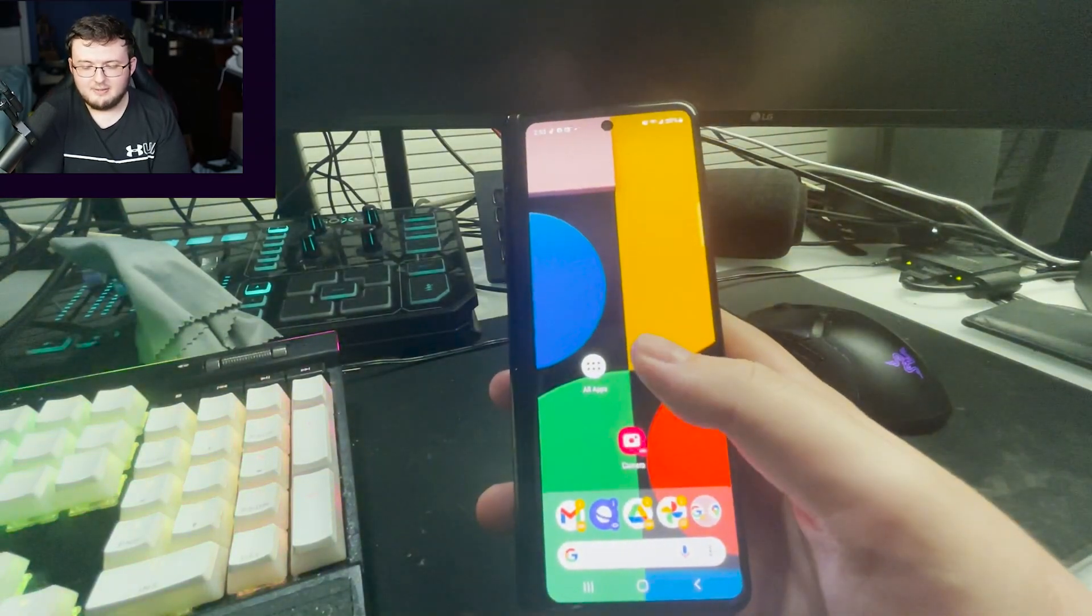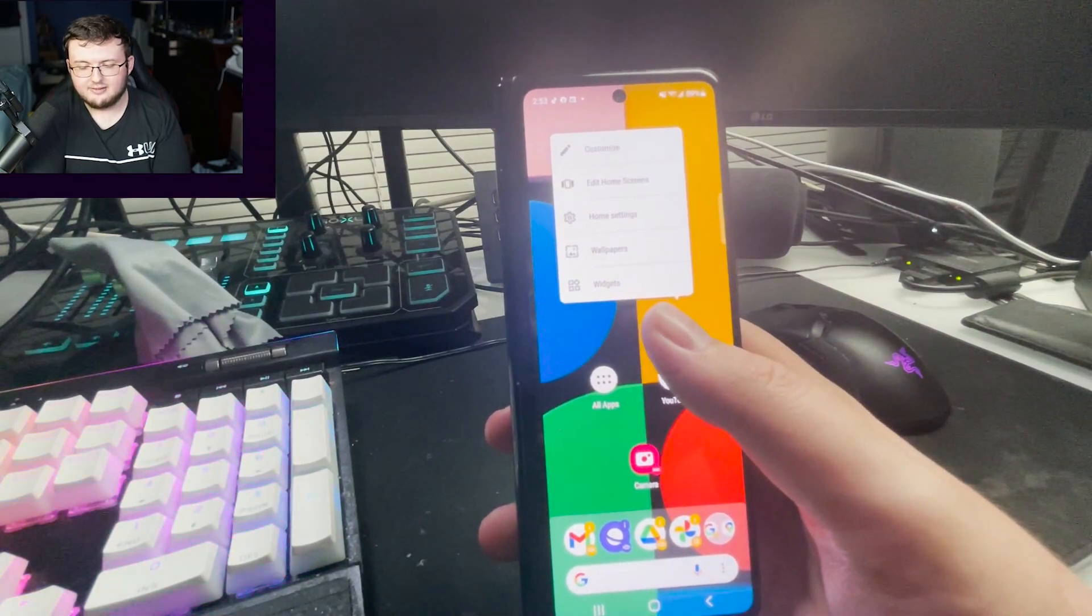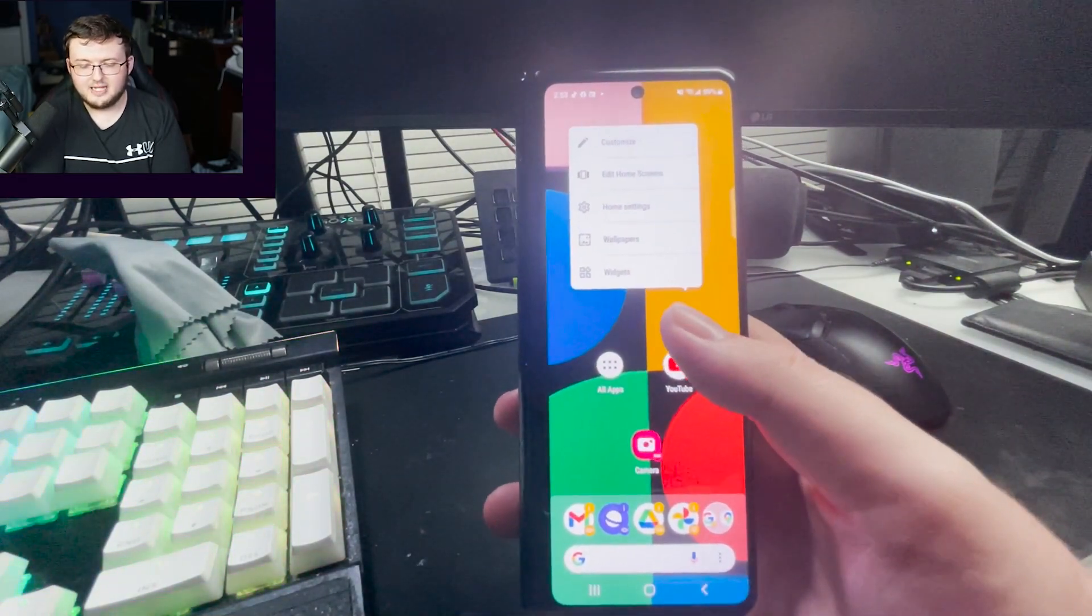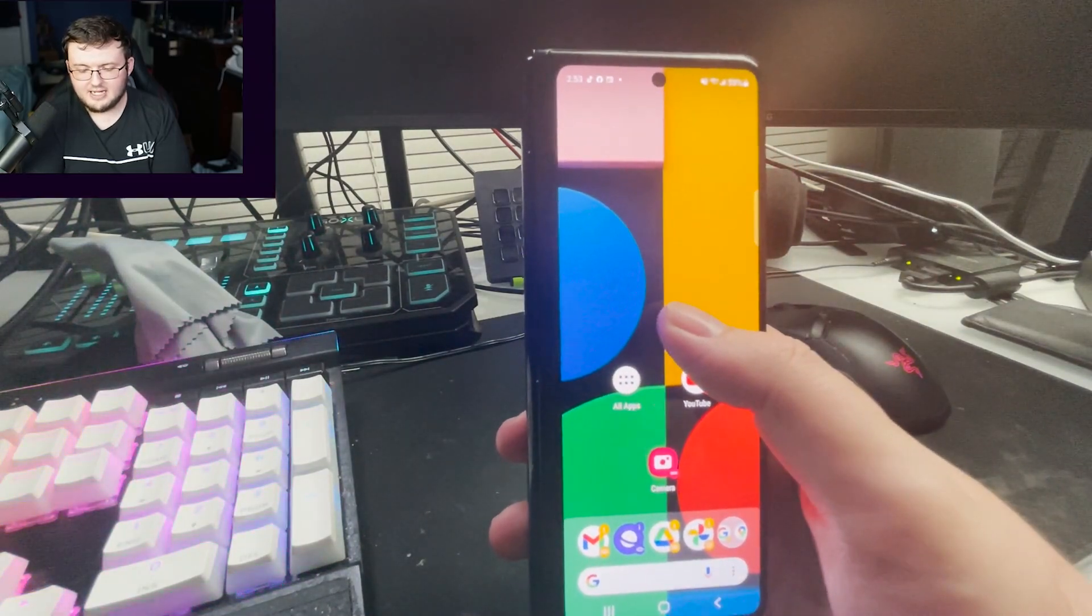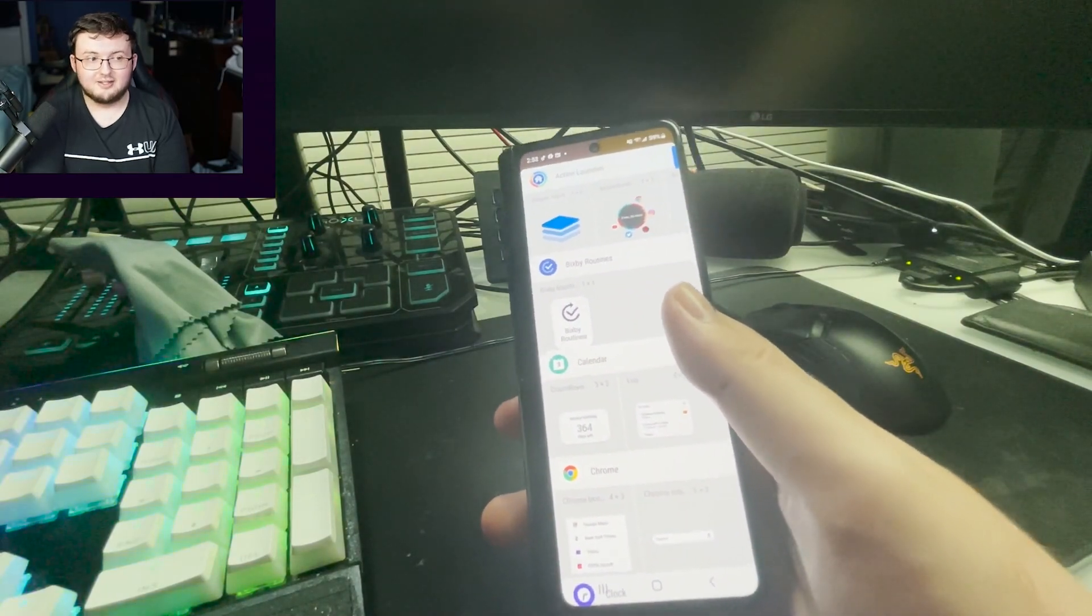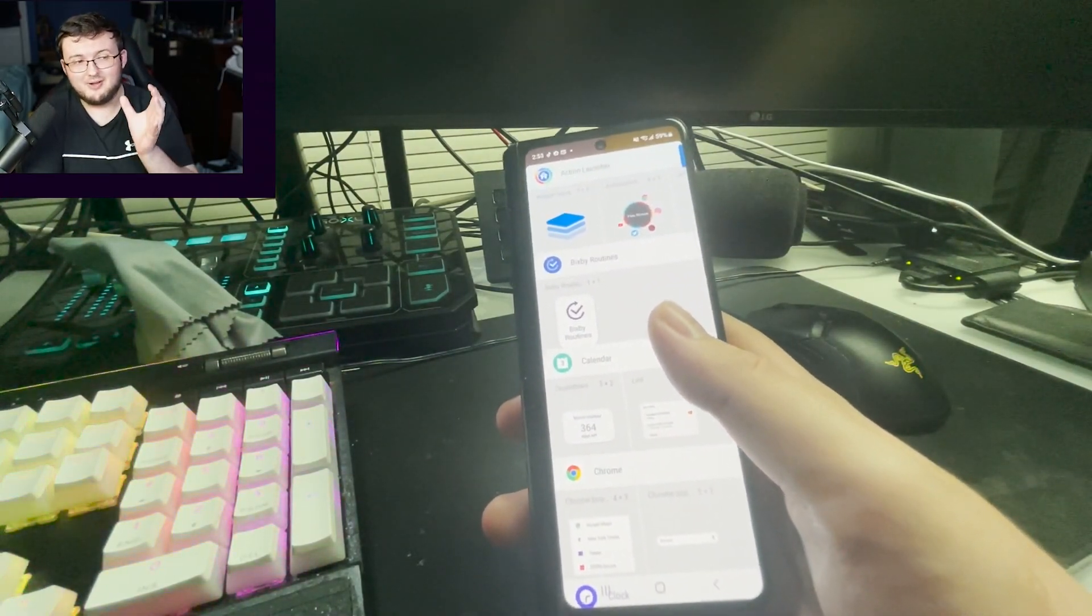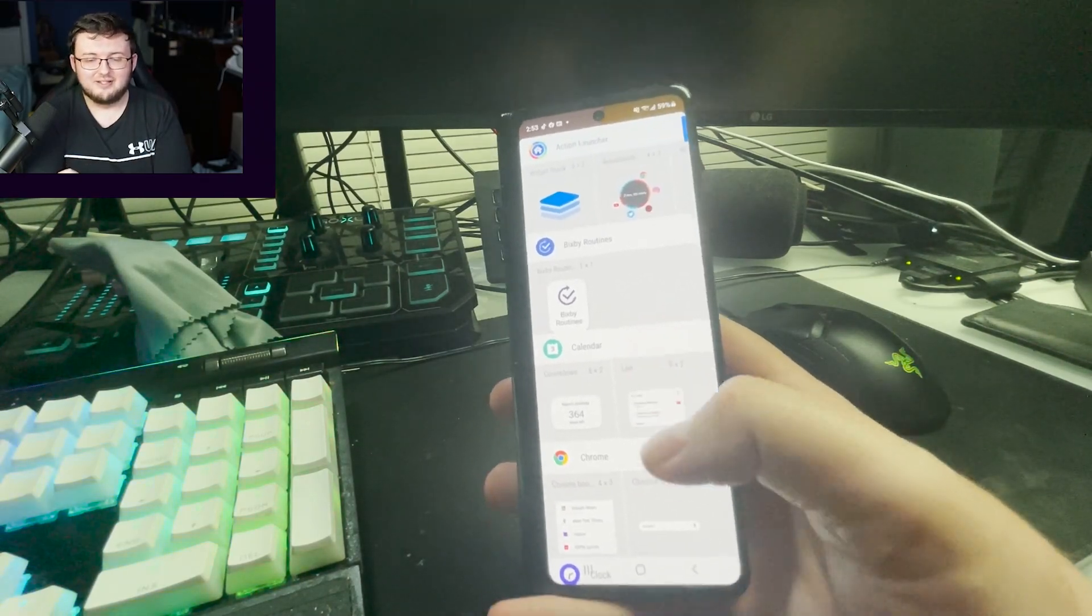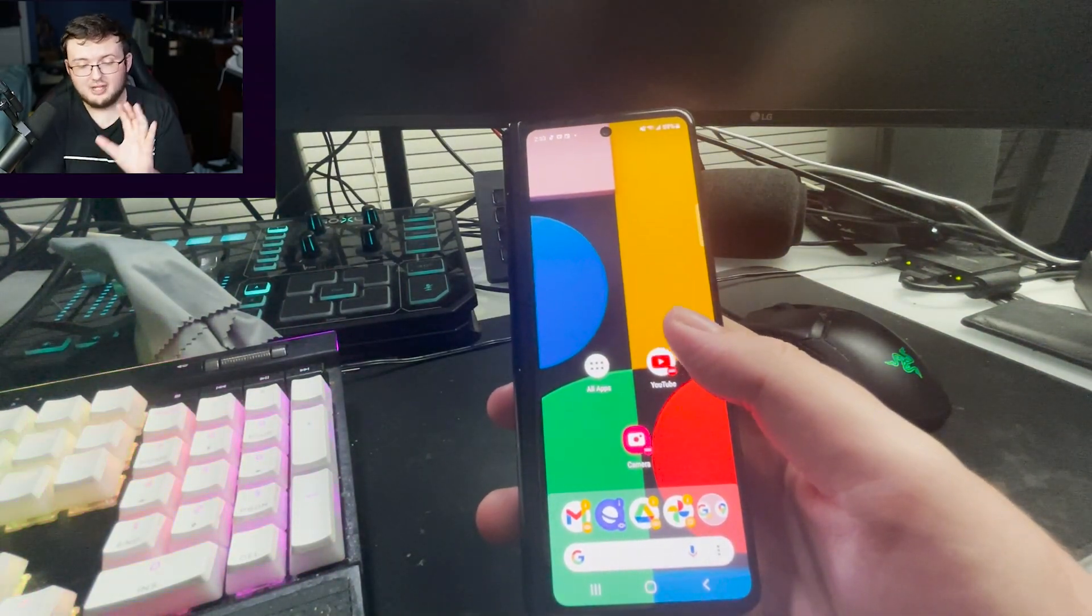Now we go ahead and go back to the main screen right here. We go ahead and long press on the display. You guys can see we have customize, edit home screen, home settings, wallpaper, and widgets. We can add any widgets we want to this home screen. And you can even make it more realistic to what a Google Pixel Fold would look like. If you want to go ahead and compare exactly identically to every little detail that they show off in the renders.